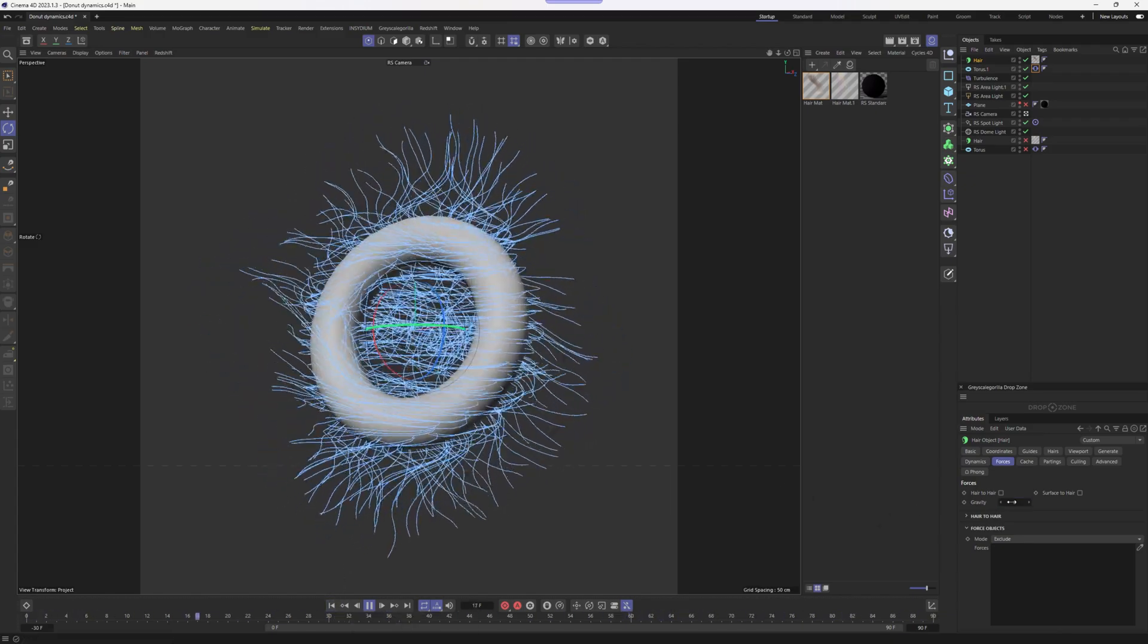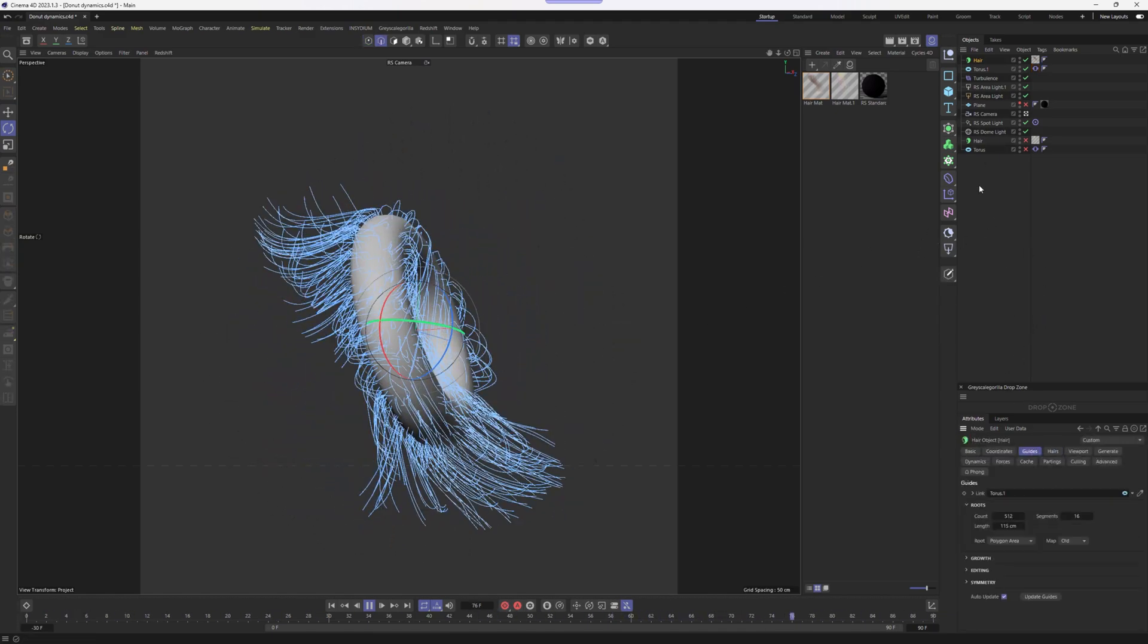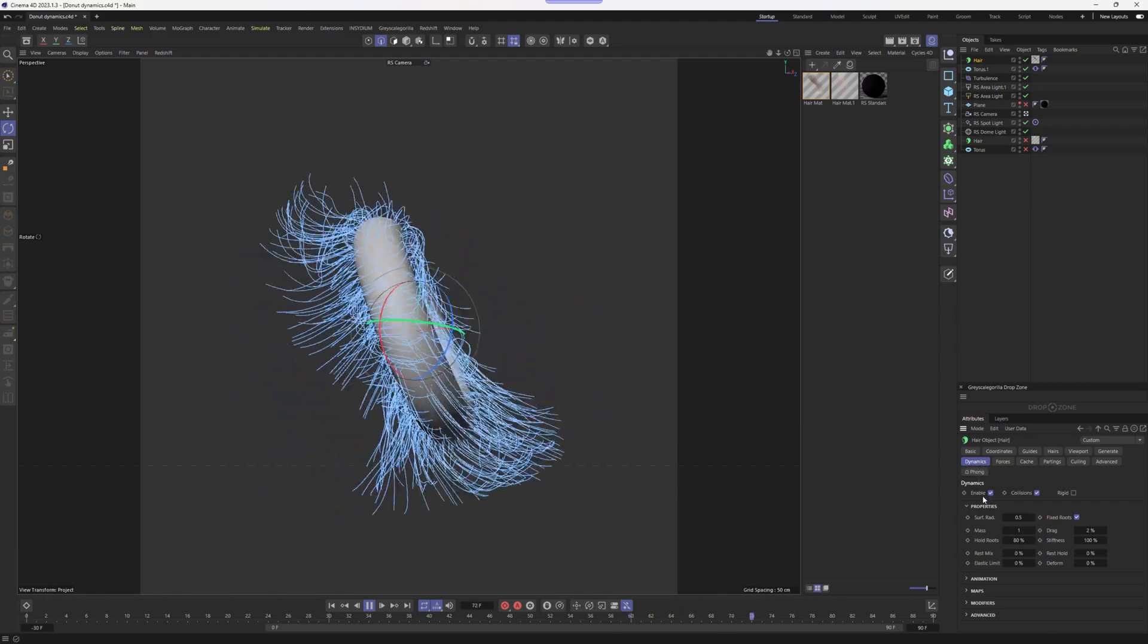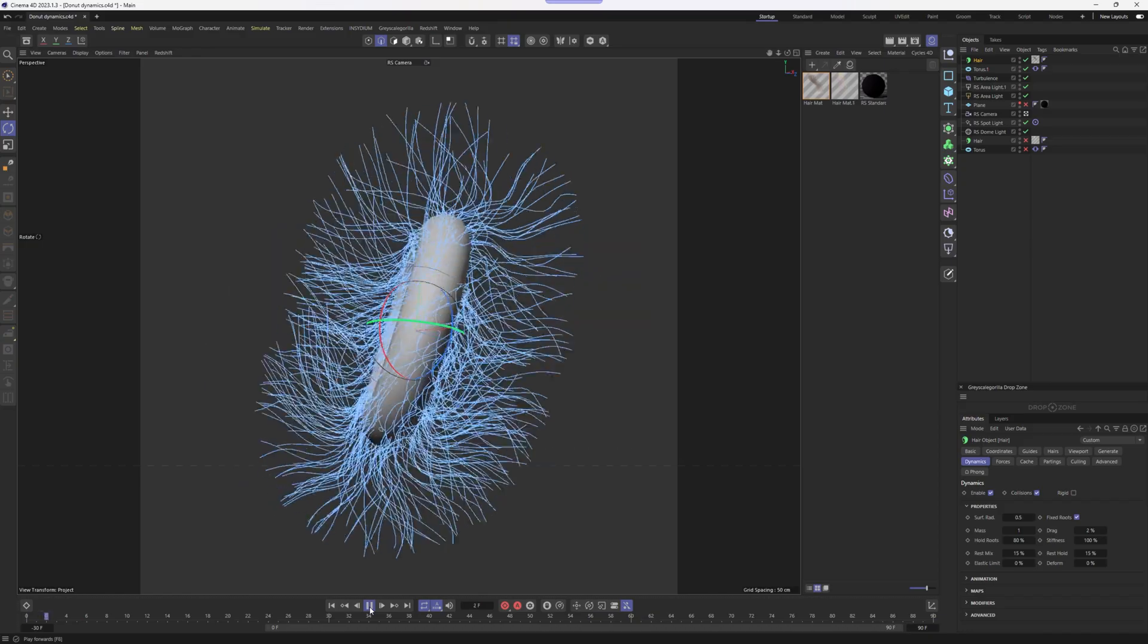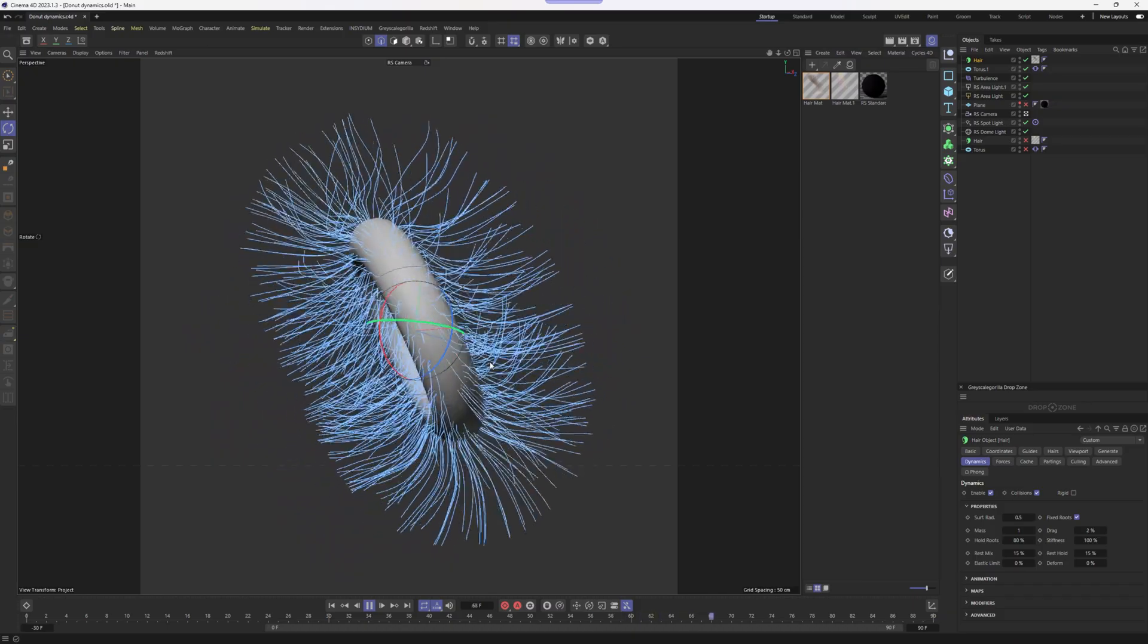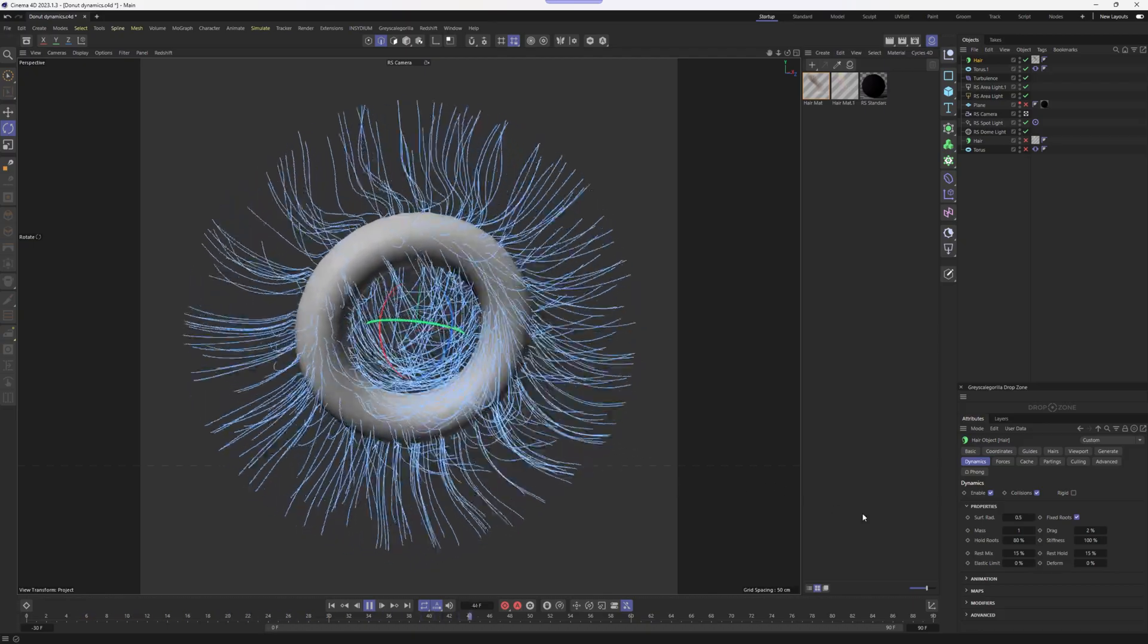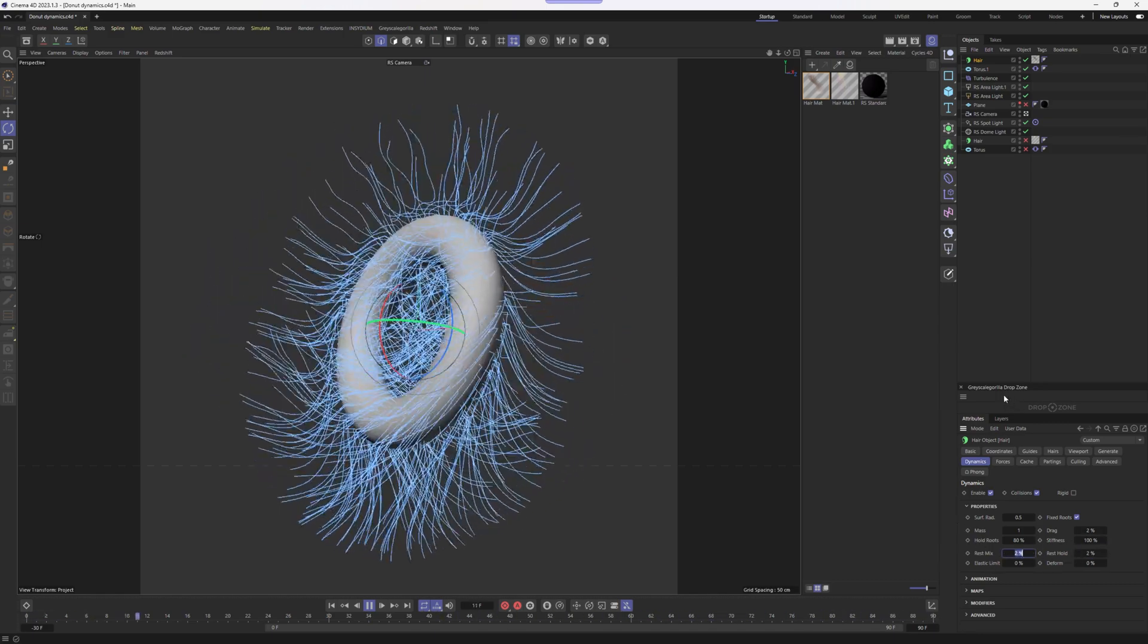Pretty interesting effects. You can play around with gravity as much as you want. In case I need my hair to hold on its own roots slightly tighter, I'm going to go to the dynamics tag and then open up properties. And here I can go for a rest mix of like 15 and rest hold 15% as well. Let's see what it does. As you can see, now the hair has a stiffness to it. Now what we're seeing is that hair is trying to keep its original posture by 15%. In this case, I would recommend to keep this option as low as possible.